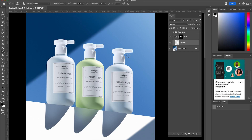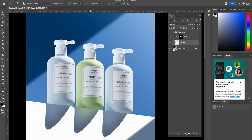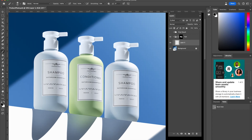Here I have the final image and the only thing that I haven't retouched are the labels. I've made a selection of them and put them in a group. That way whatever we do is only going to show up inside of the group.